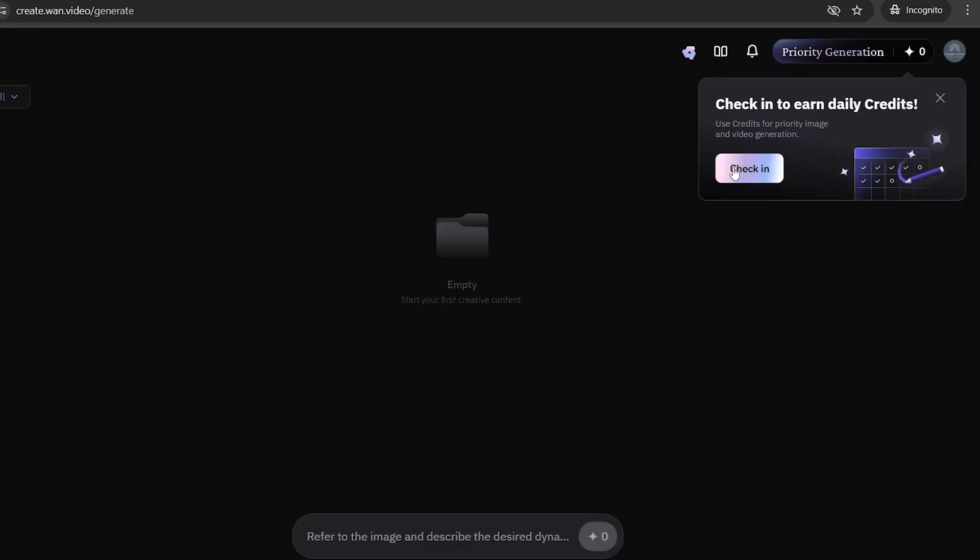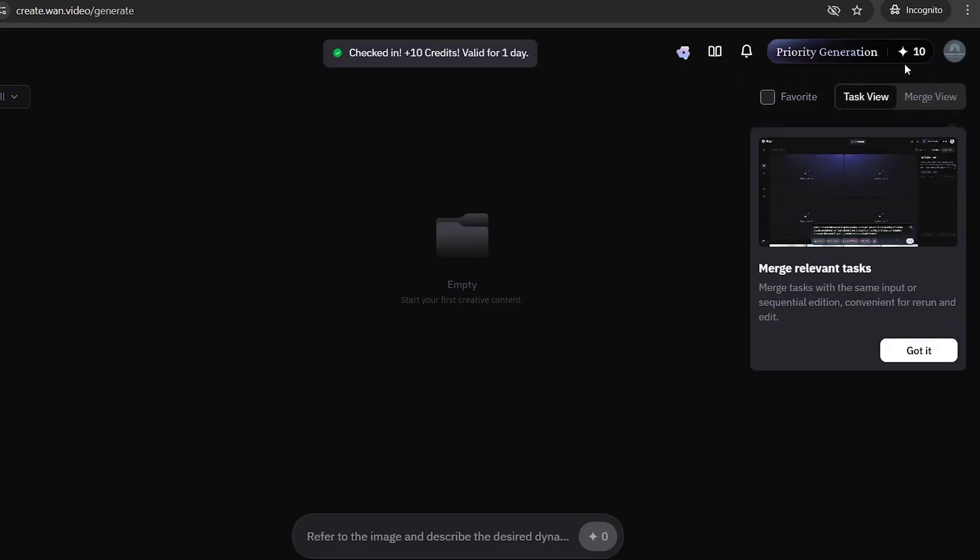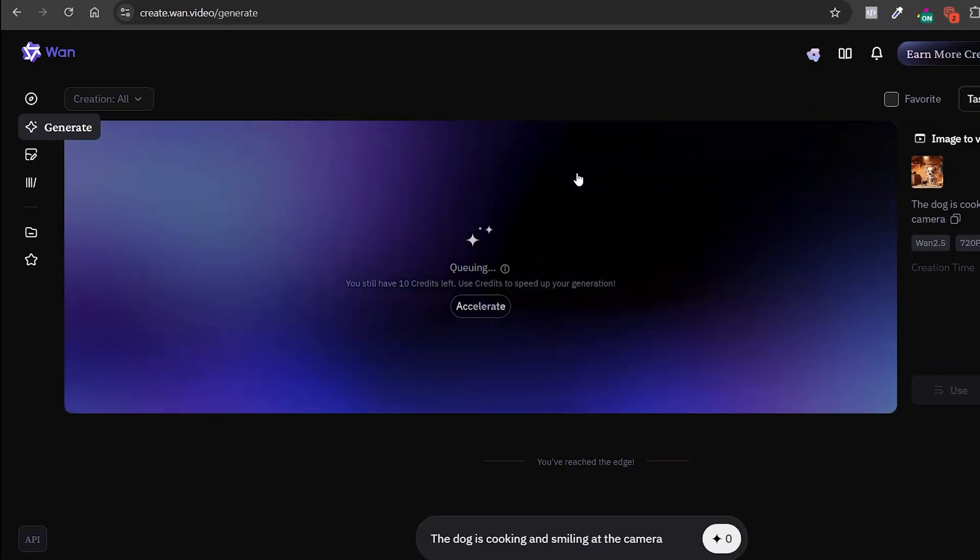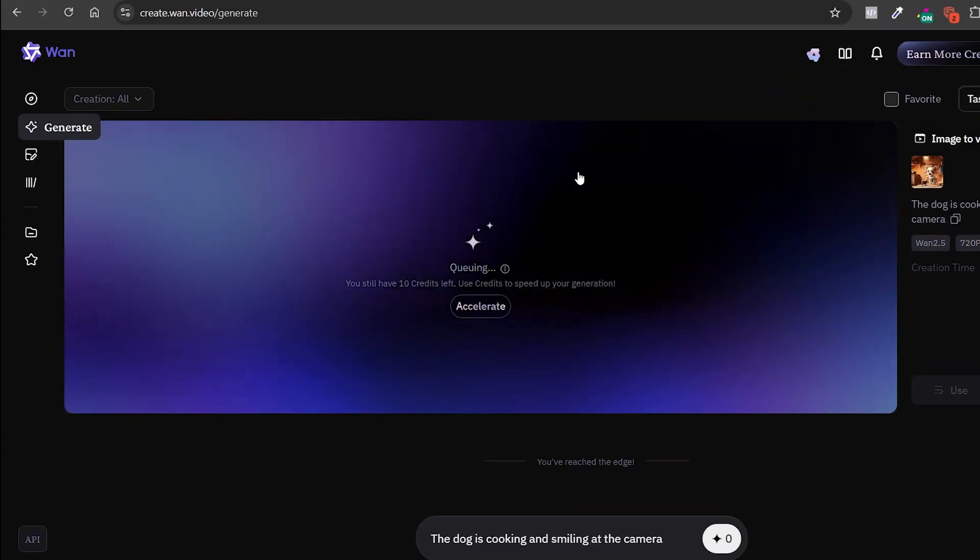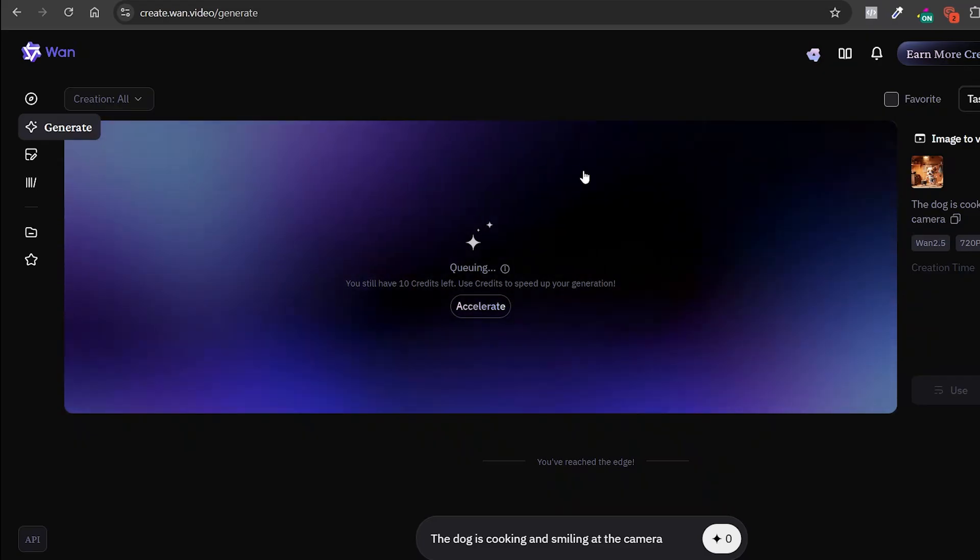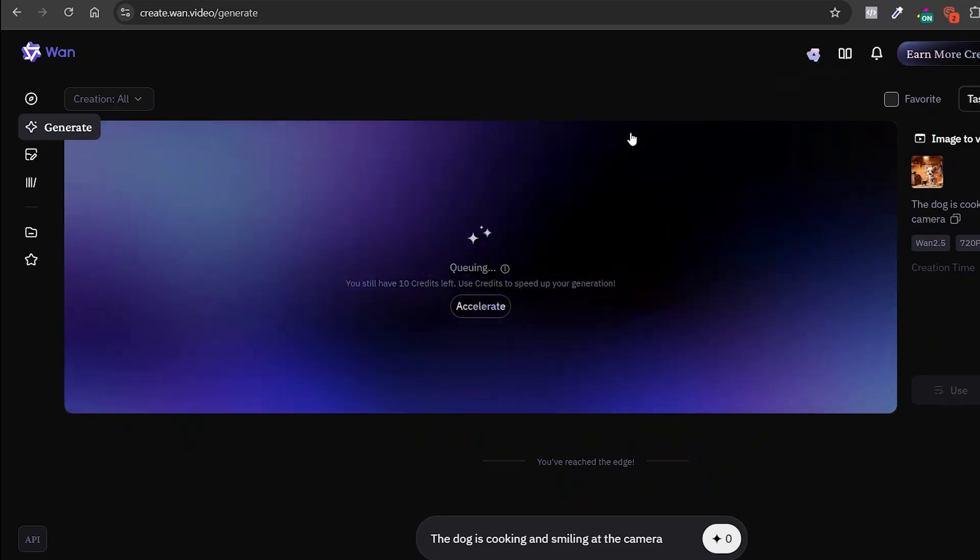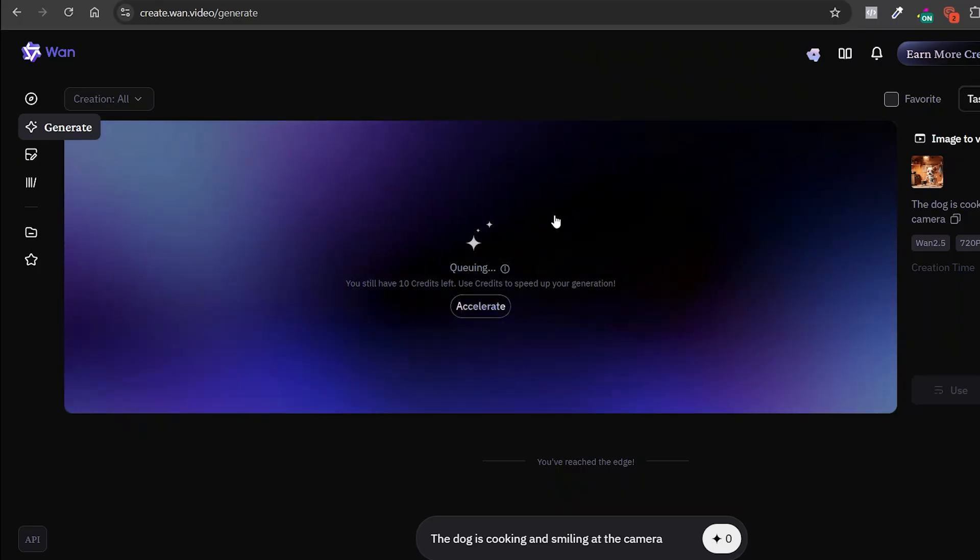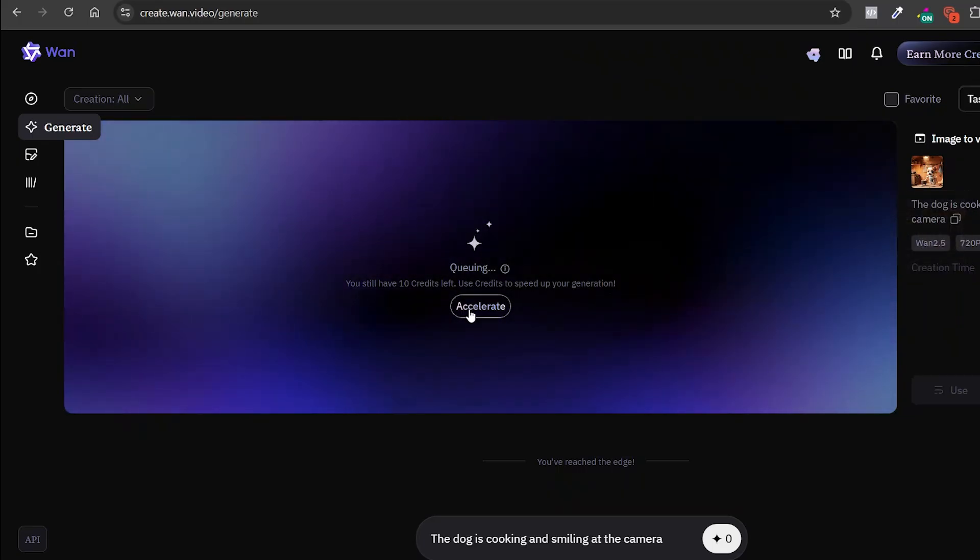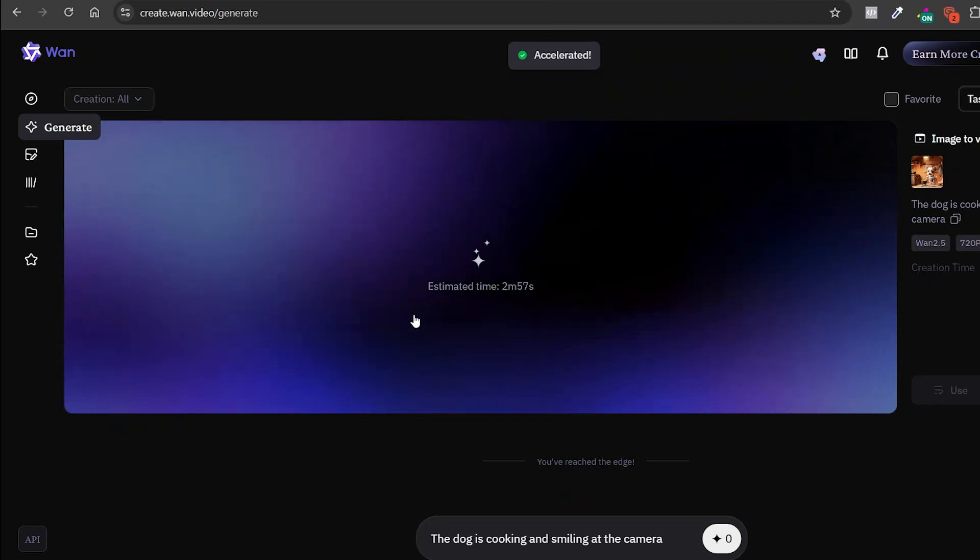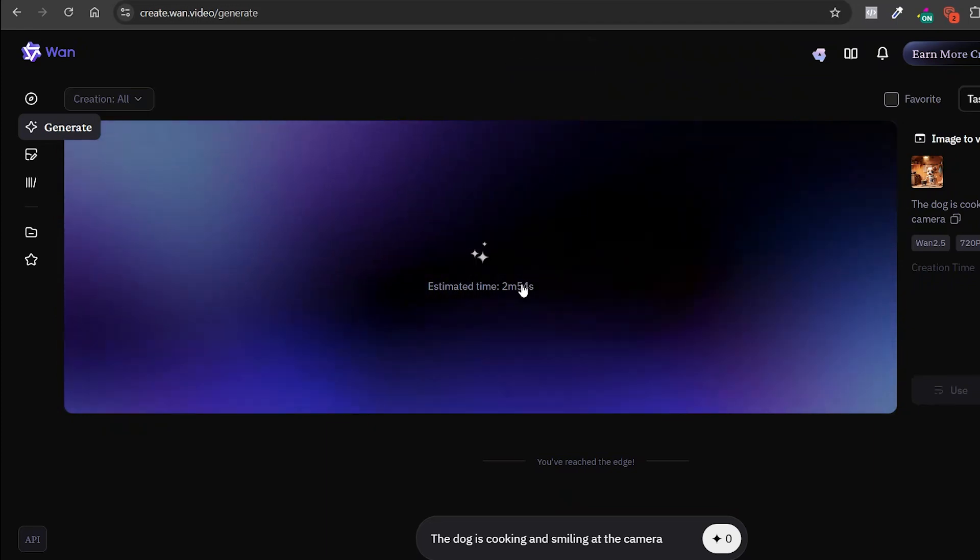Before we start, up in the top right corner, you'll see an option to claim your daily free credits. These credits help speed up the generation process. Without them, if the servers aren't too busy, you might still get lucky. But depending on the time of day, it could take around 15 to 20 minutes. For example, I'll upload the same picture of the dog cooking soup and click the accelerate button. And instead of waiting 20 minutes, the video will be ready in just two. Huge difference.